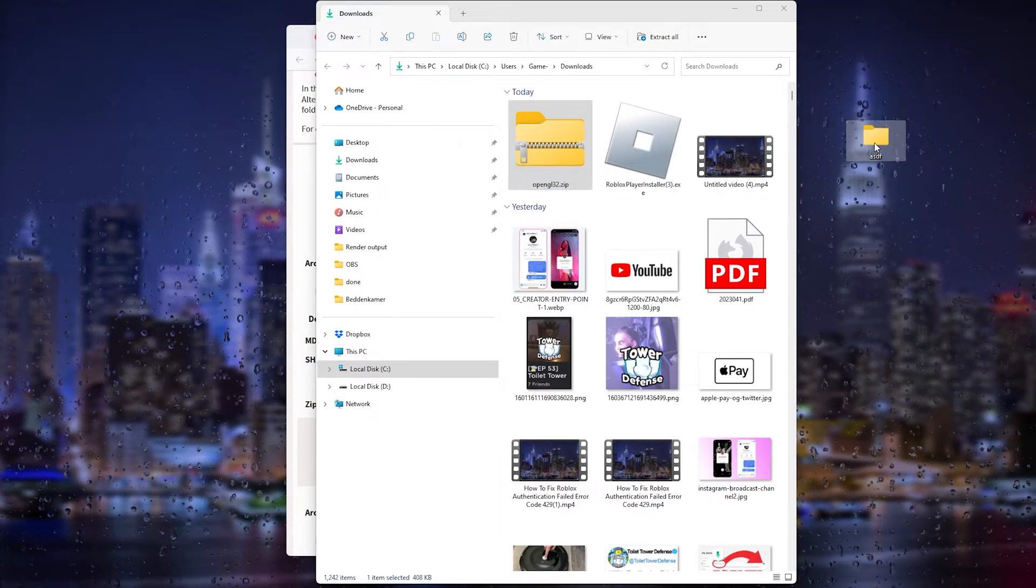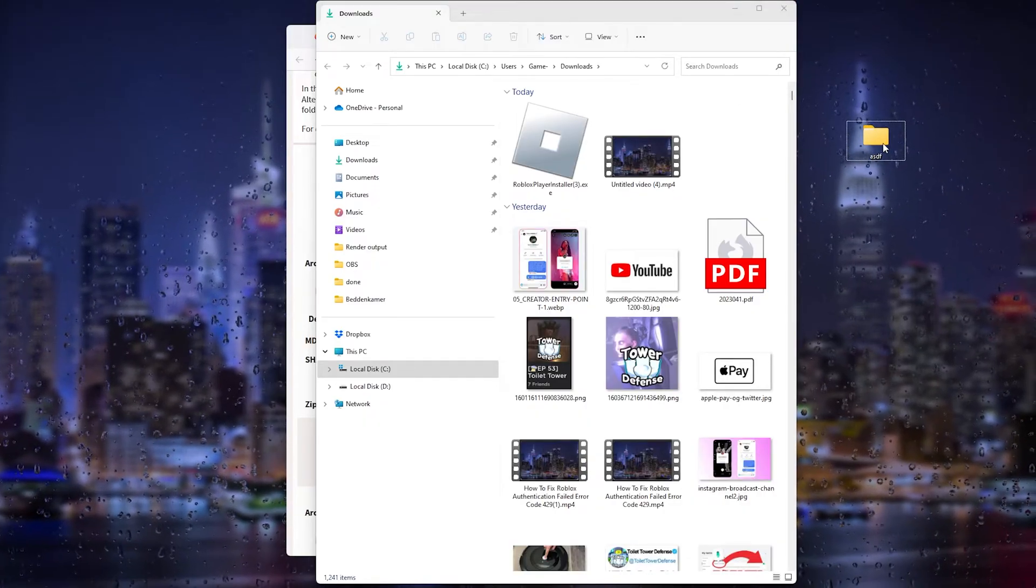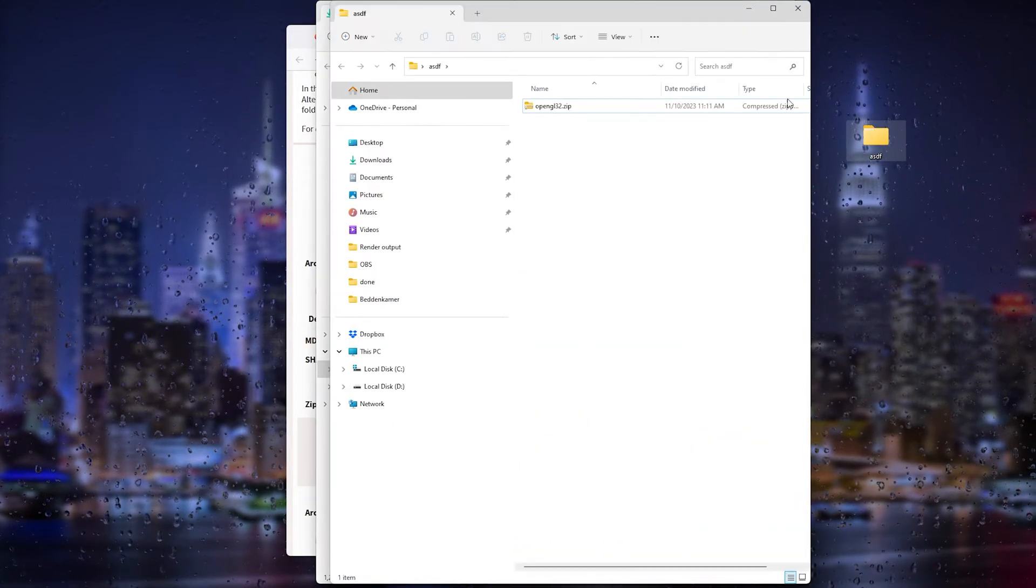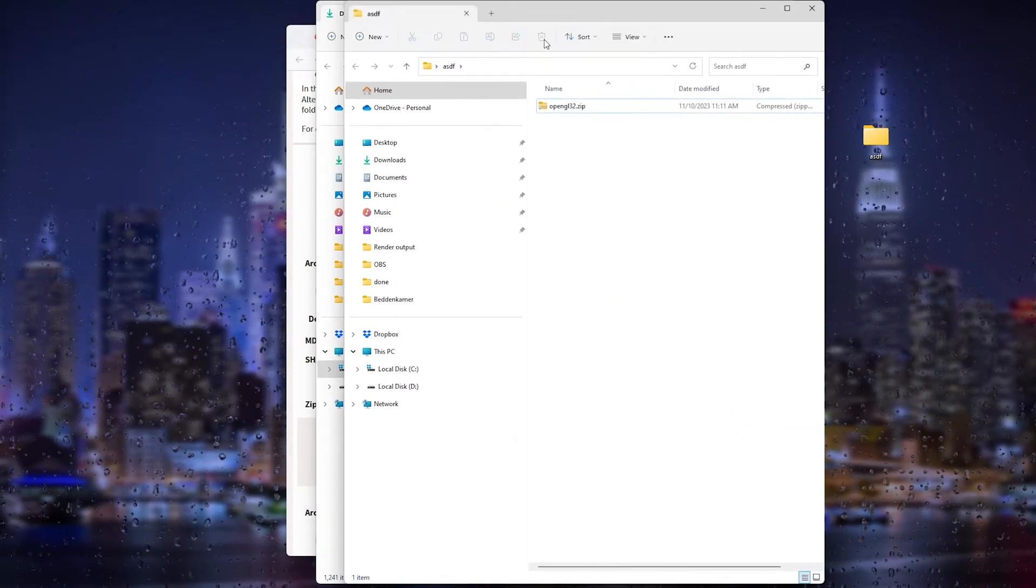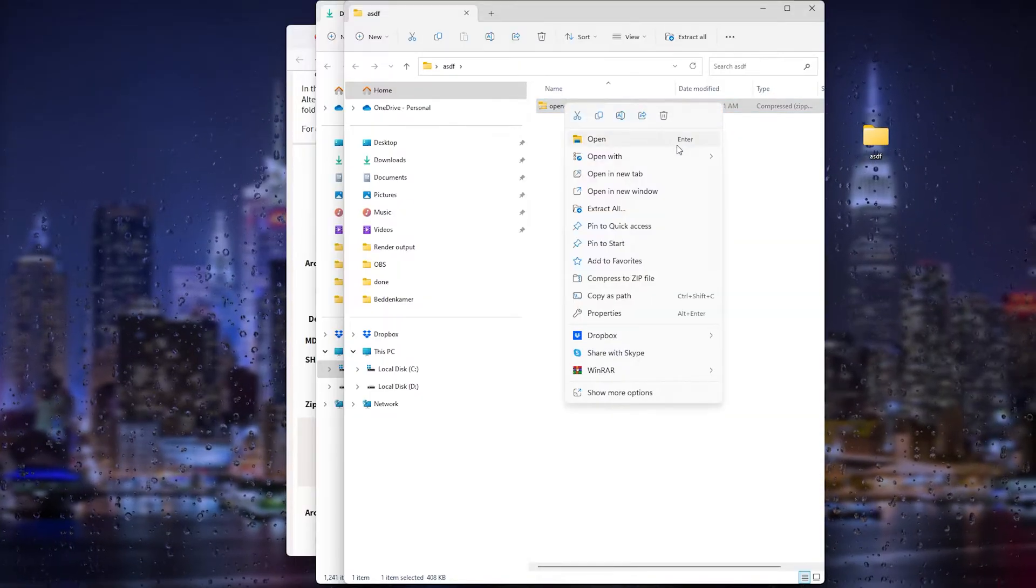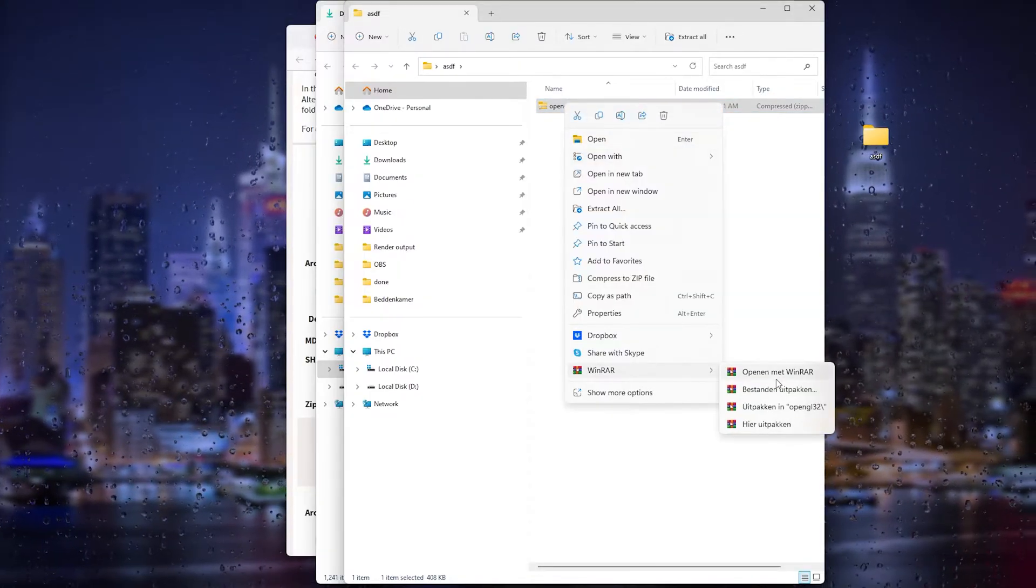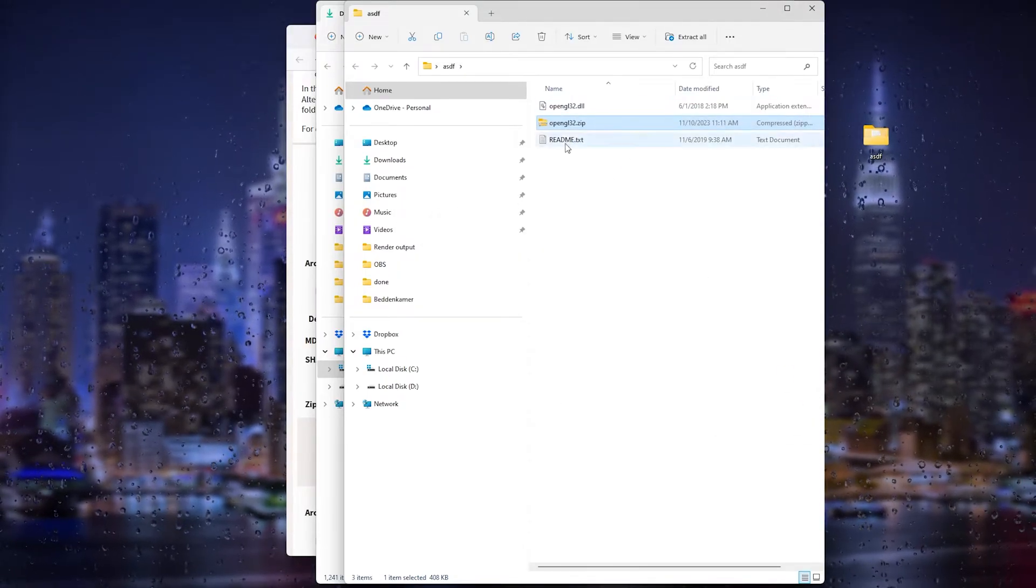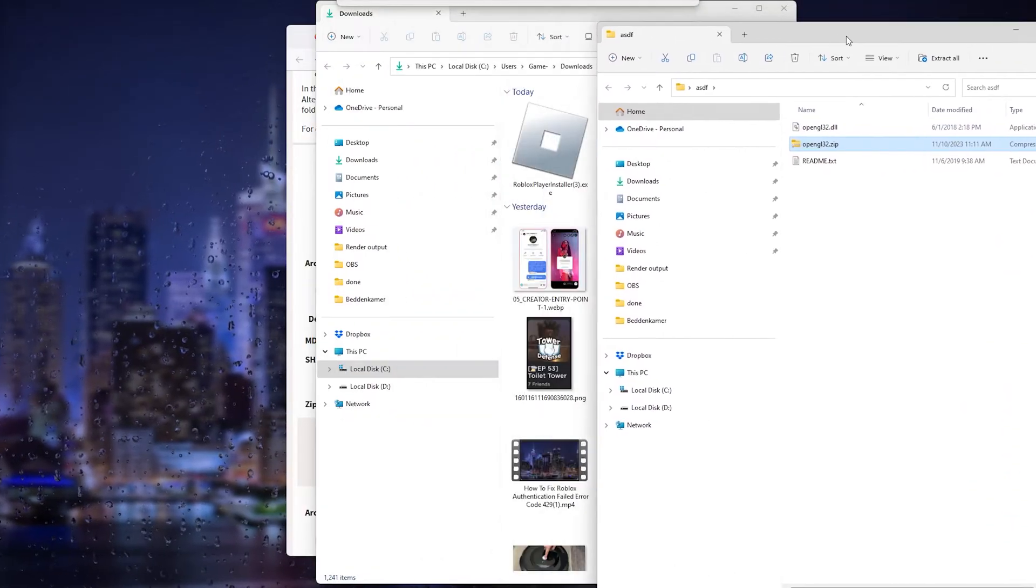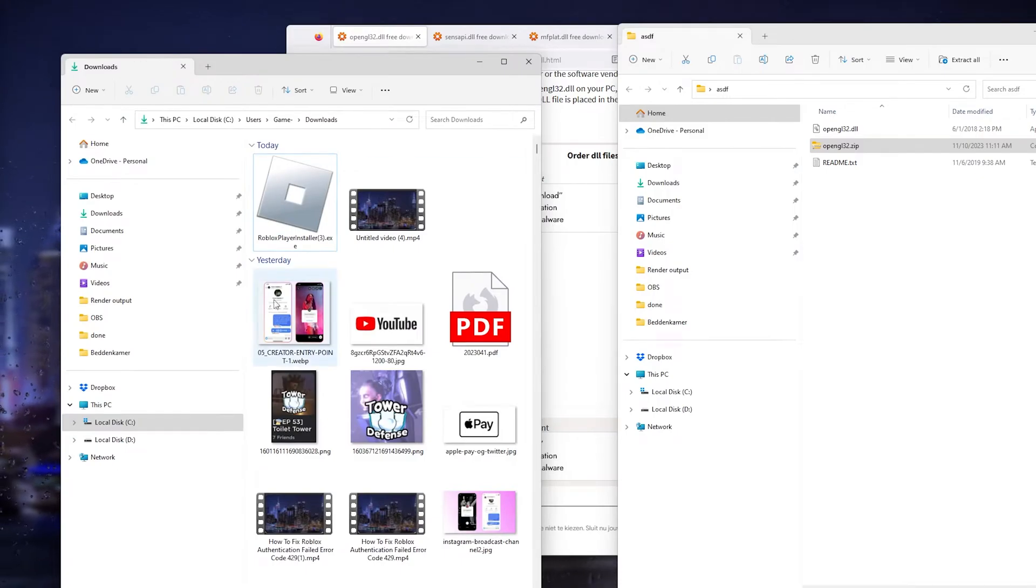From there, you drag it into here. Once you're done, simply open up the file. As you can see right here, there is the zip file. Now let's extract it using WinRAR or anything else that you use.